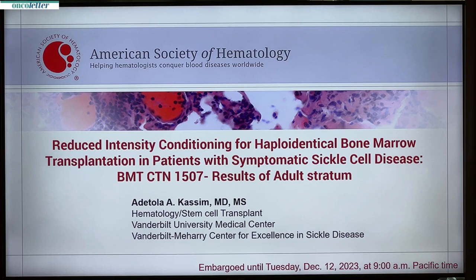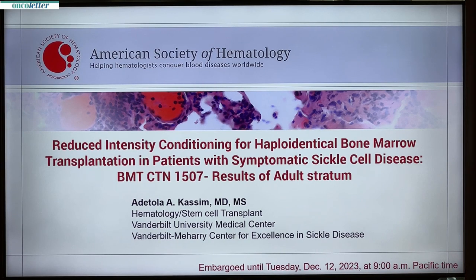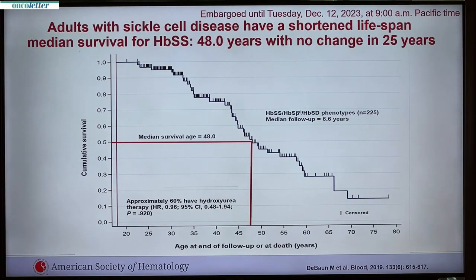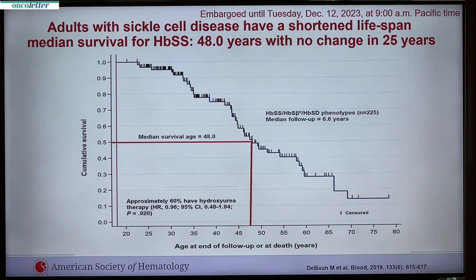This is on reduced intensity conditioning for haploidentical bone marrow transplant in patients with symptomatic sickle cell disease. The transplant was broken up into two arms — the adult and the pediatric strata. For adults with sickle cell disease, they continue to have a shortened lifespan; the median survival for a patient with severe sickle cell disease is still 48 years, and nothing has changed in the last 25 years.